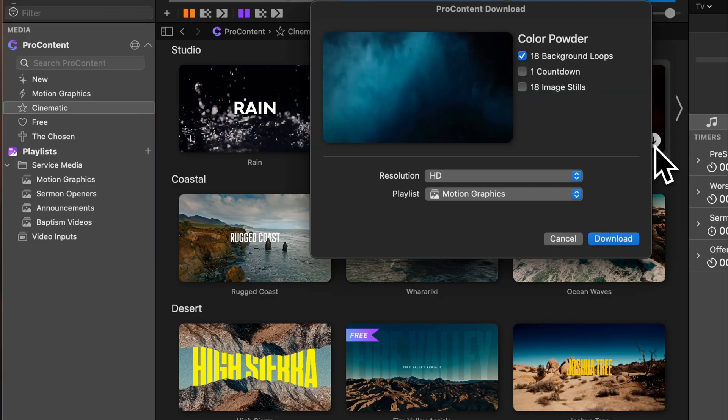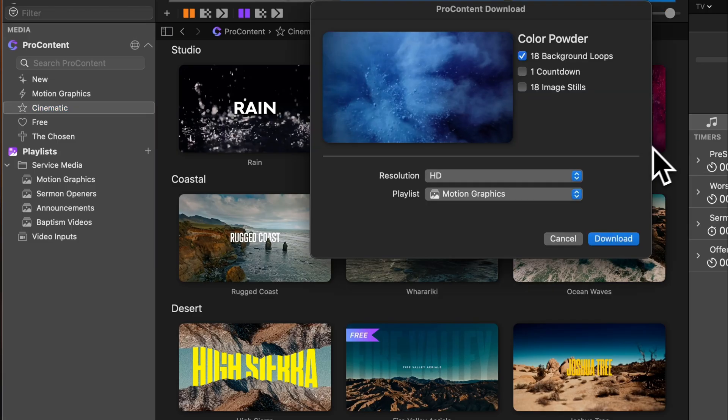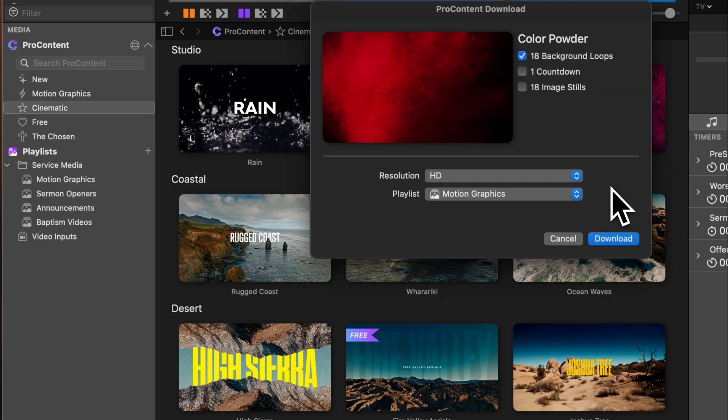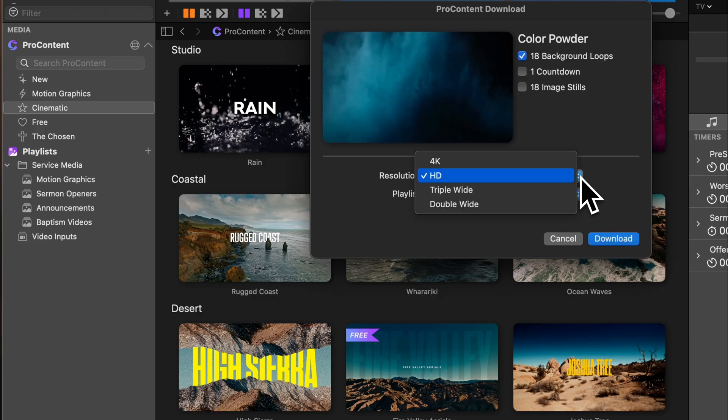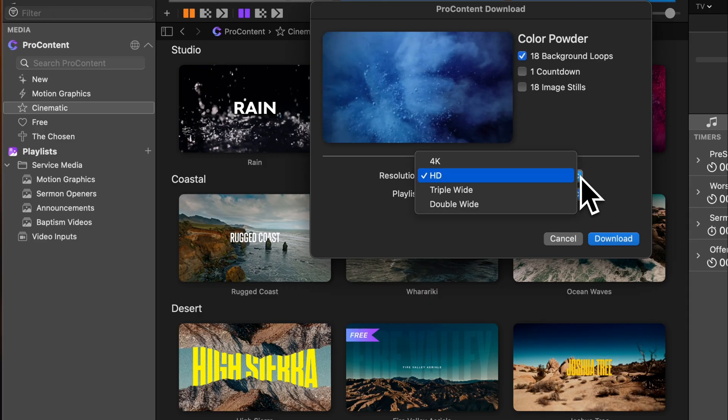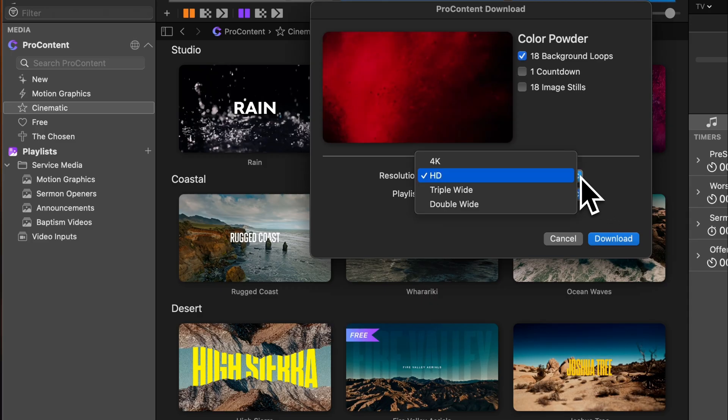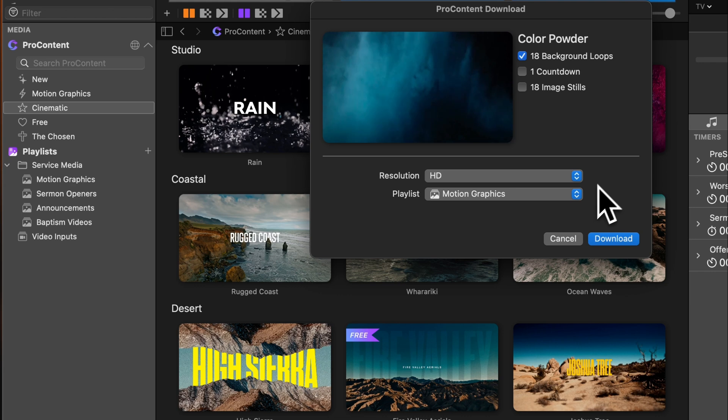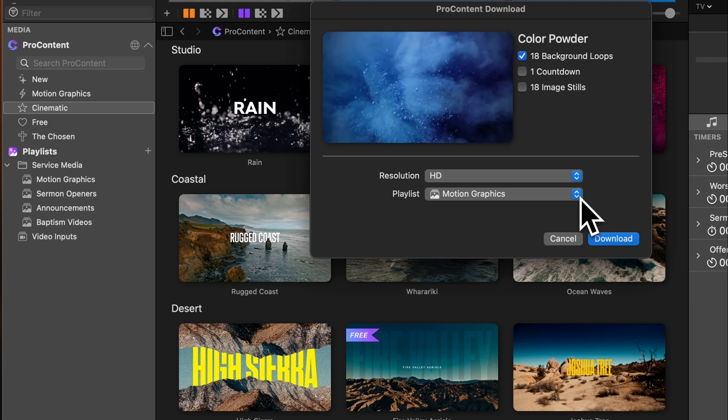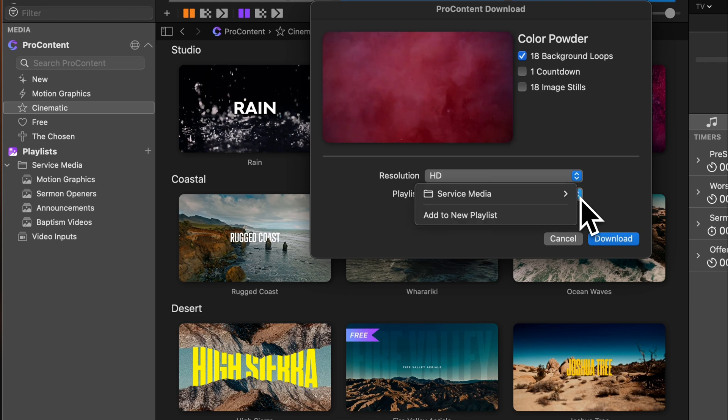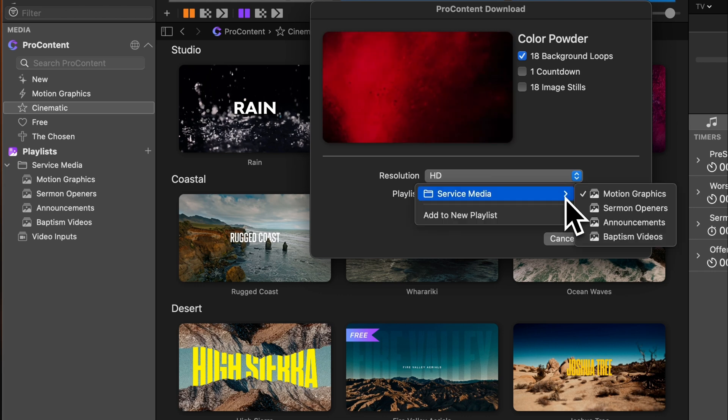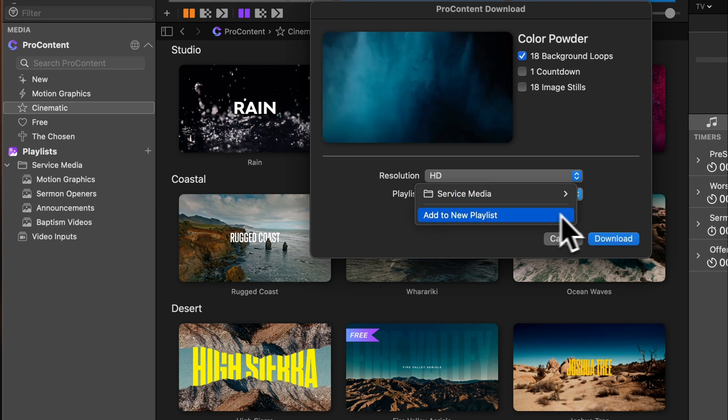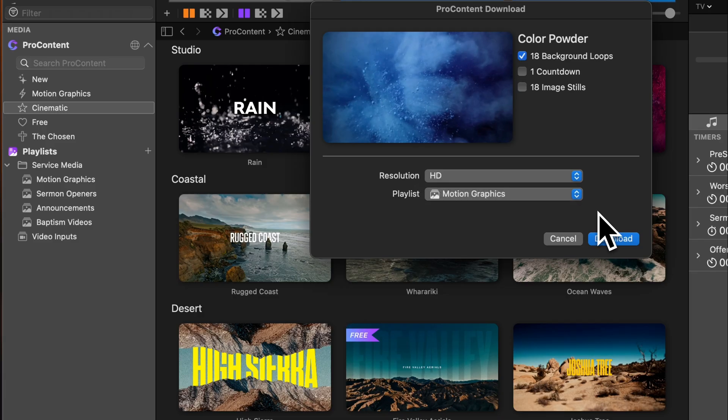Once you click download, ProPresenter will ask a couple of quick setup questions. First, choose the resolution you want: 4K, HD, triple-wide, or double-wide. Next, pick which media bin playlist you want to save it to. You can also select Add New Playlist to create a fresh one on the spot.